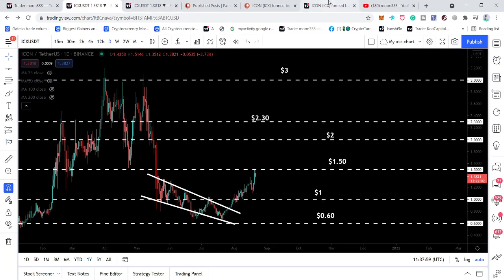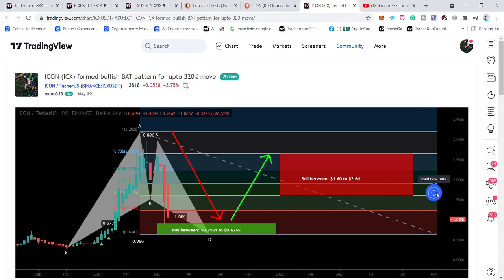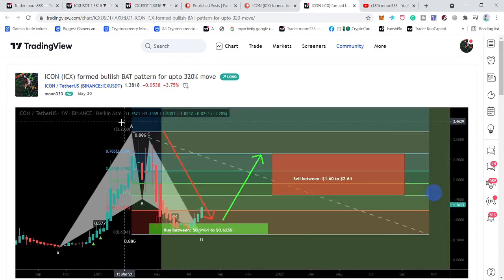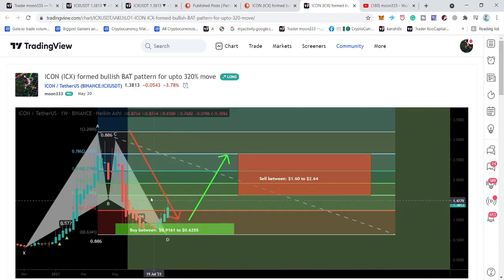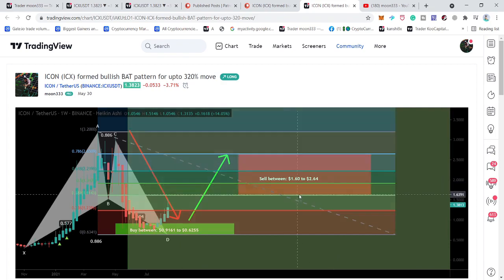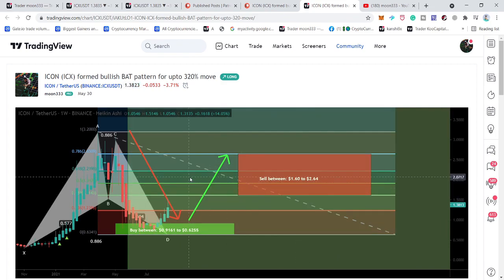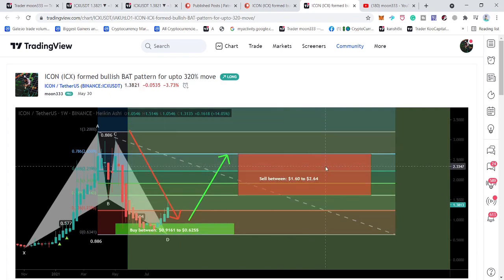Playing the chart now, you can see the price action moved down completely into the buying zone, reversed bullish, and is now very close to hitting the sell target I defined as per the Fibonacci sequence of this bullish harmonic bat — that is $1.60, going up to $2.64. However, I'm expecting a bigger move, and I'll show you why I'm expecting a move beyond these sell targets.